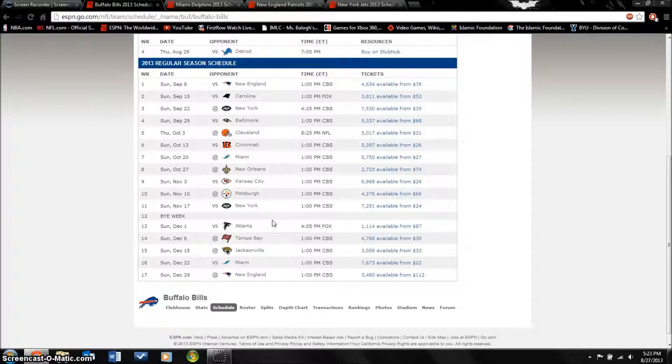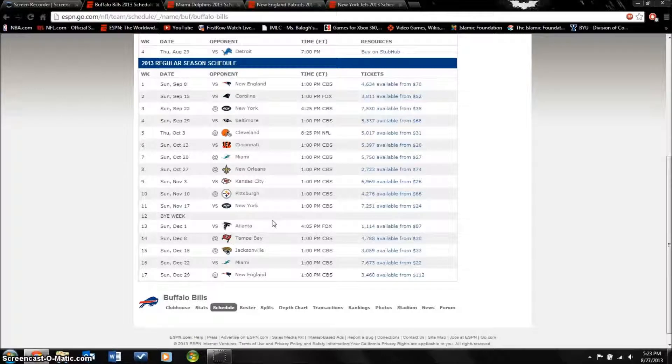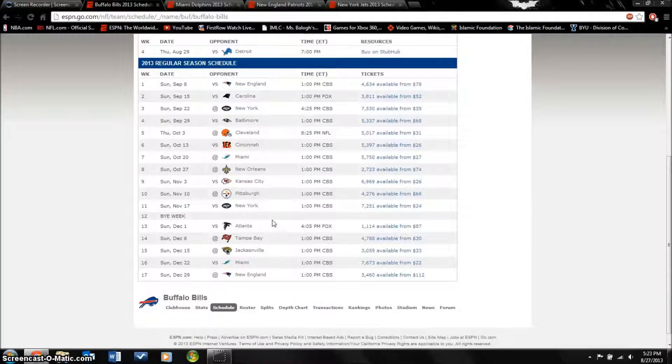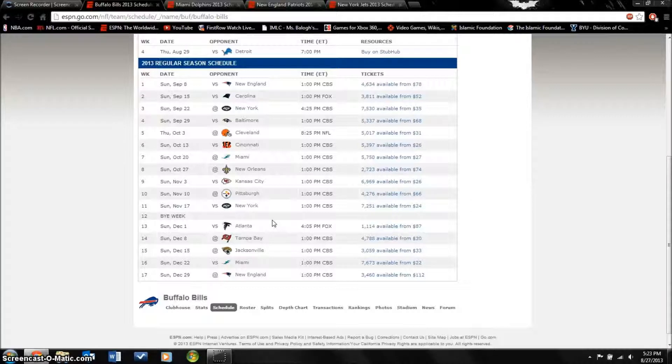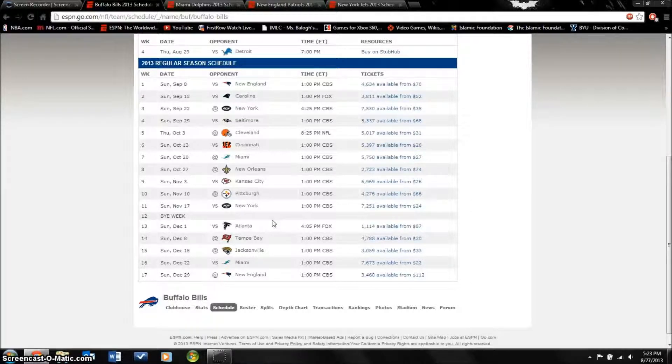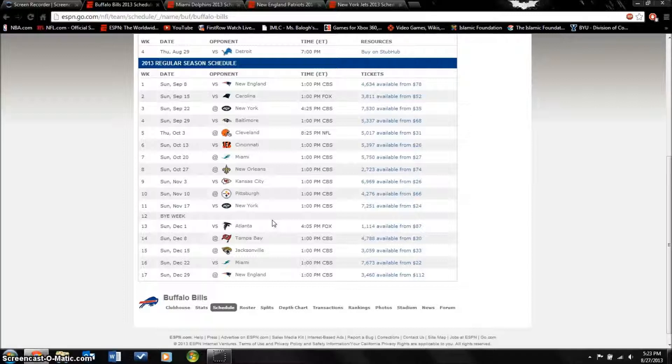This team just ran into some very bad luck. They had drafted this really good quarterback EJ Manuel and he in preseason was turning up to really be a good solid player.